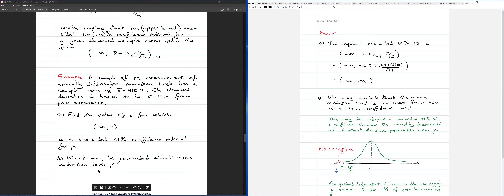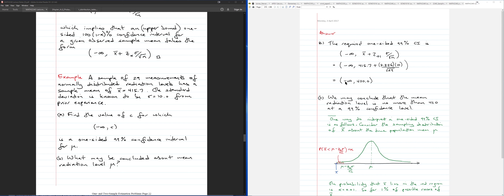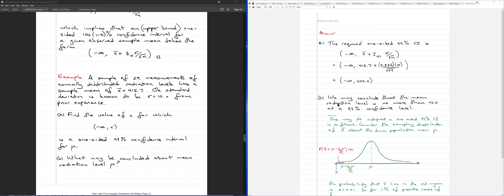The second part of the question asks you to interpret this confidence interval. Given the one-sided 99% confidence interval, the mean radiation level mu lies between minus infinity and 420 — in other words, the mean radiation level mu is less than 420, and you can state that at a 99% confidence level.